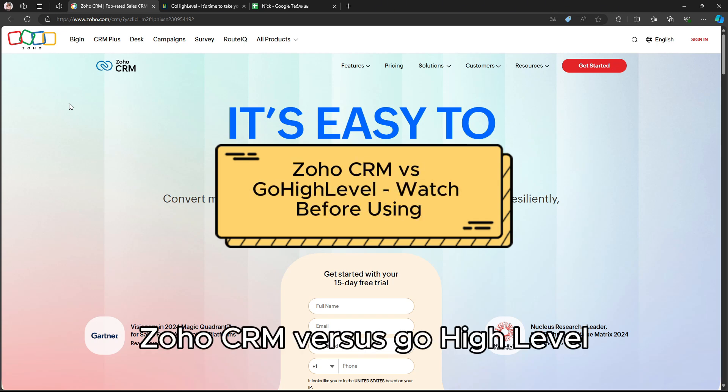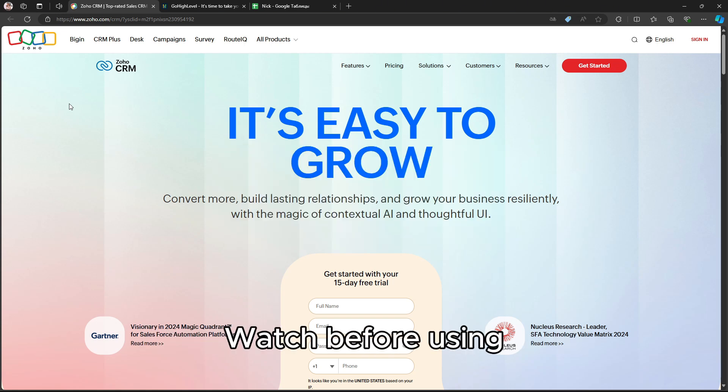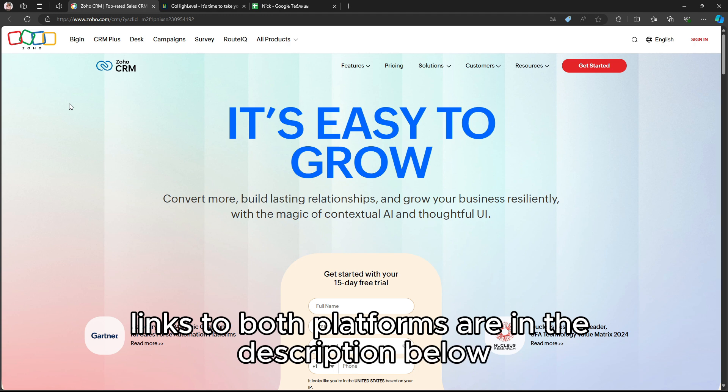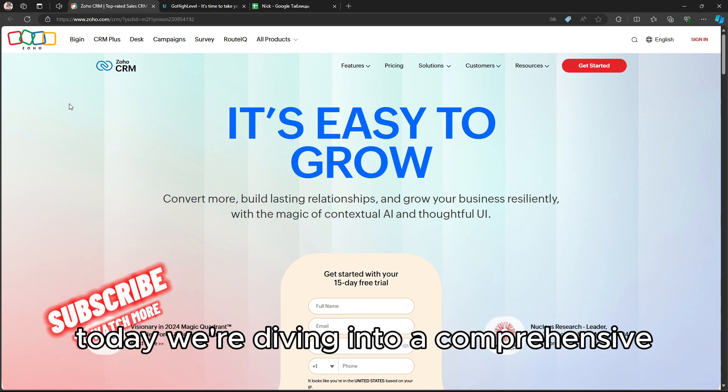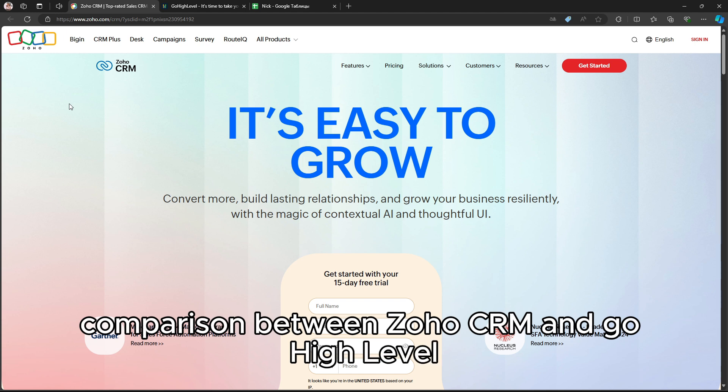Zoho CRM vs GoHighLevel – Watch Before Using. Links to both platforms are in the description below. Today, we're diving into a comprehensive comparison between Zoho CRM and GoHighLevel,